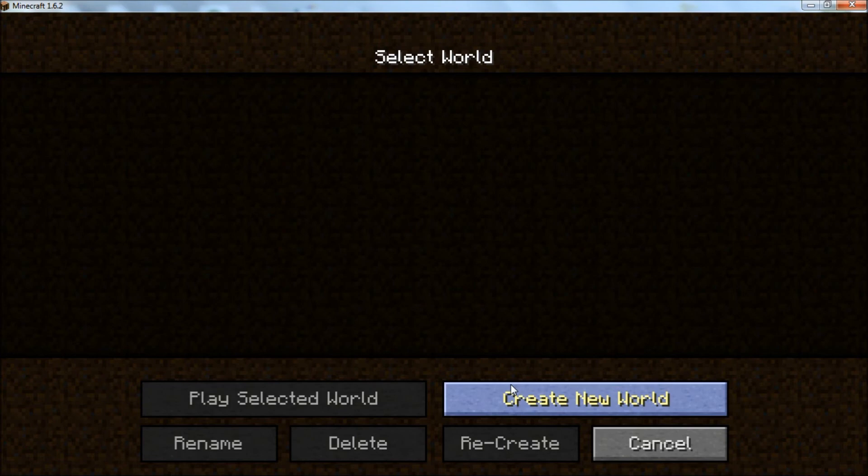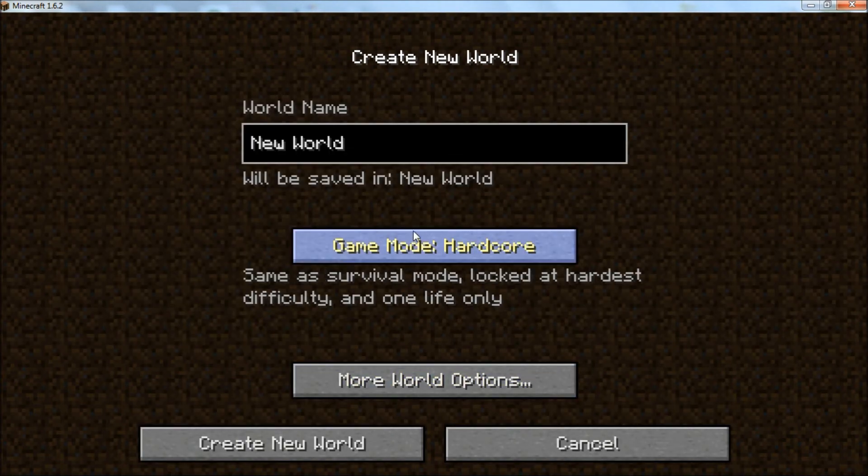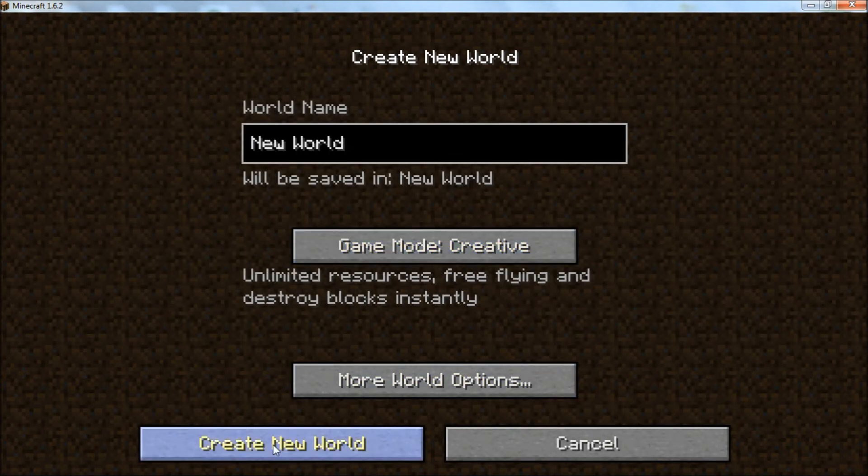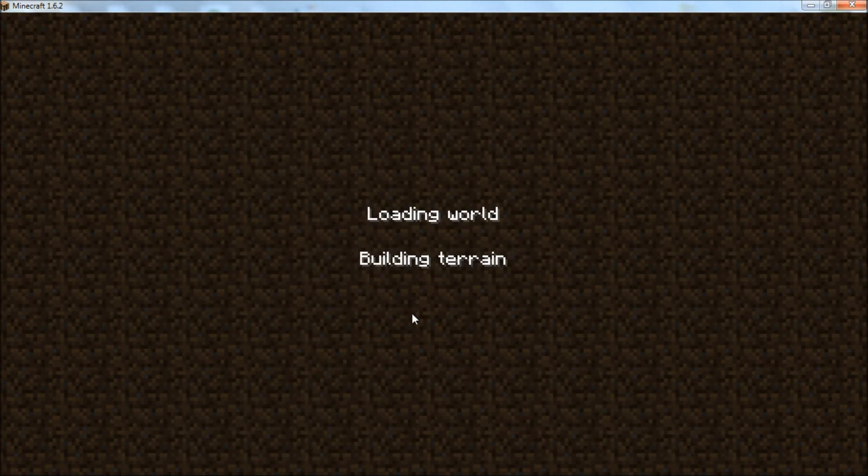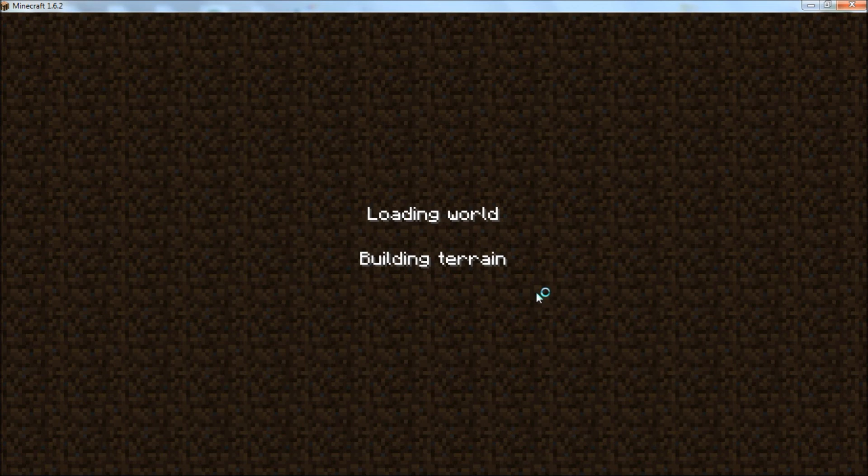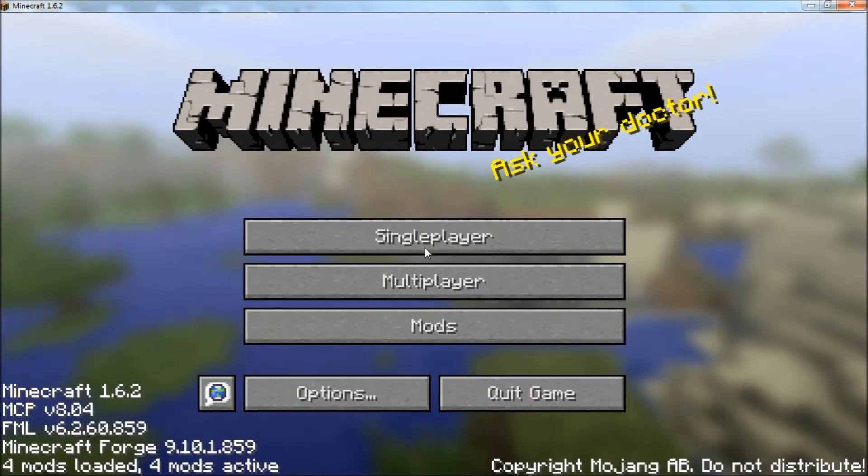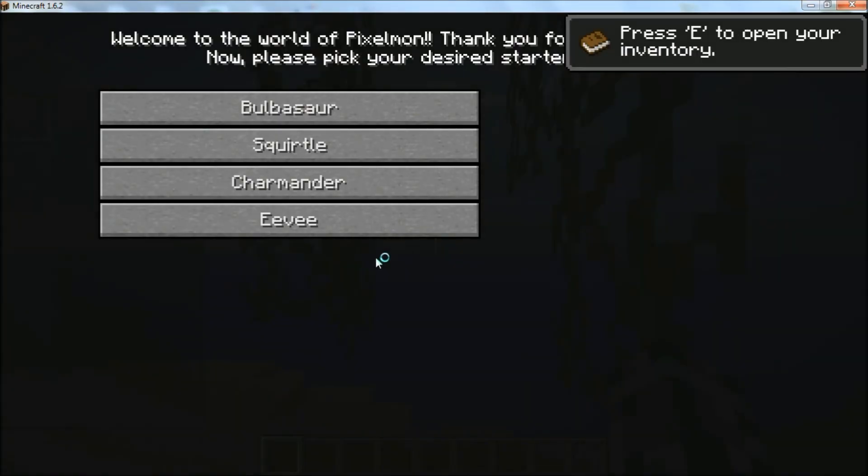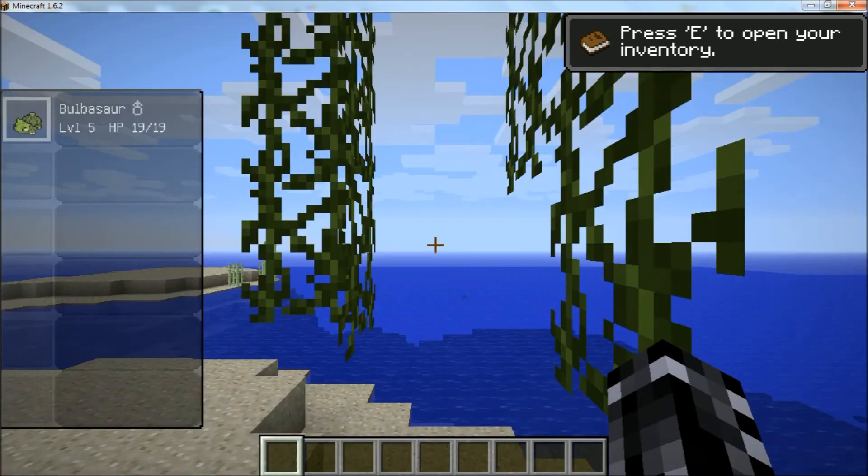I'll go ahead and start up a new world here. Hold on a second. Loading world. There we go. Then it'll ask you to pick your starter. And it's perfectly working and installed.